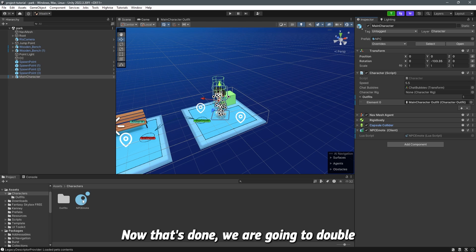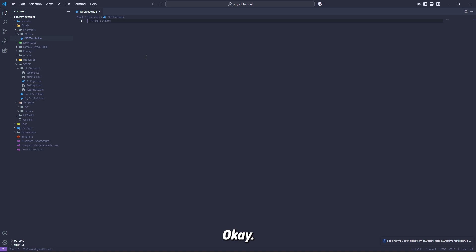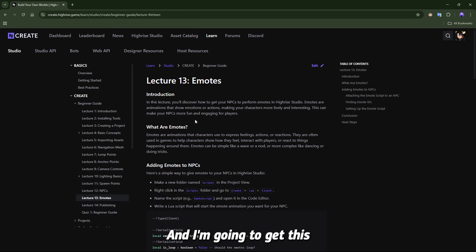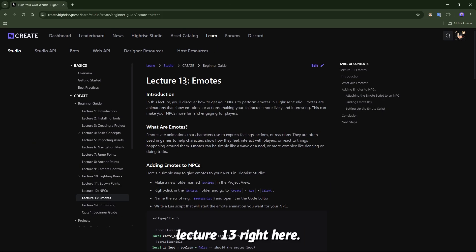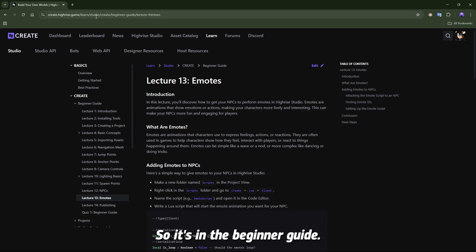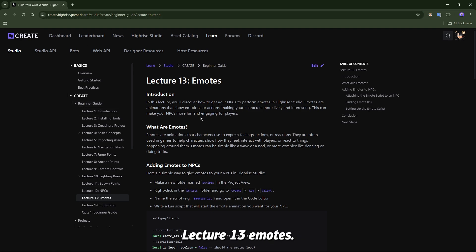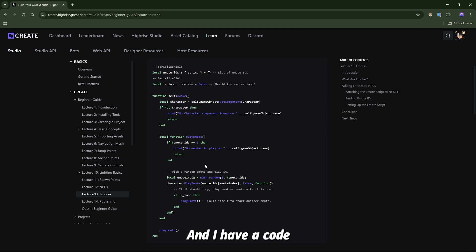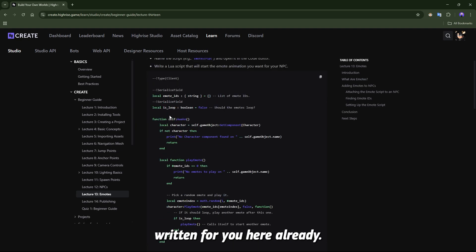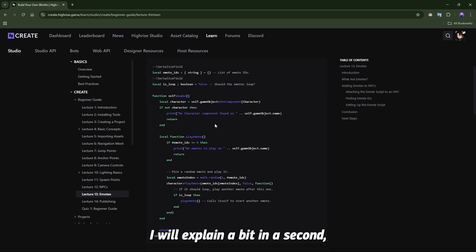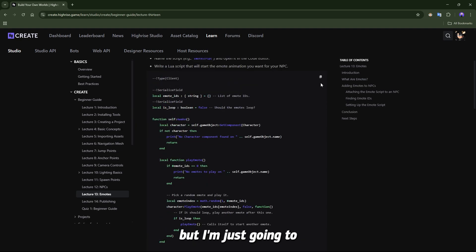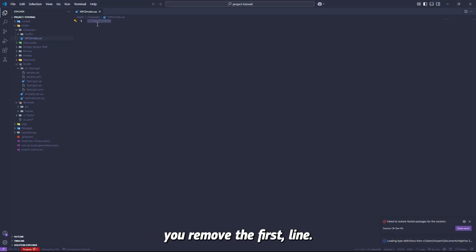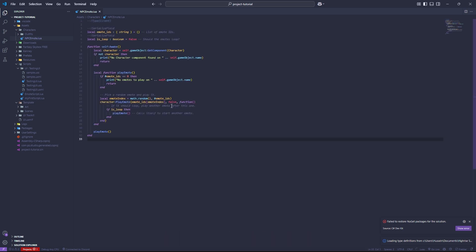We are going to right click on the npc emote to open it. Okay and I'm going to get this lecture 13 right here, so it's in the beginner guide lecture 13 emotes. I'm going to scroll down and I have a code written for you here already. I will explain a bit in a second but I'm just going to go ahead and copy it and I'm going to put it right here. Just make sure you remove the first line, there you go.